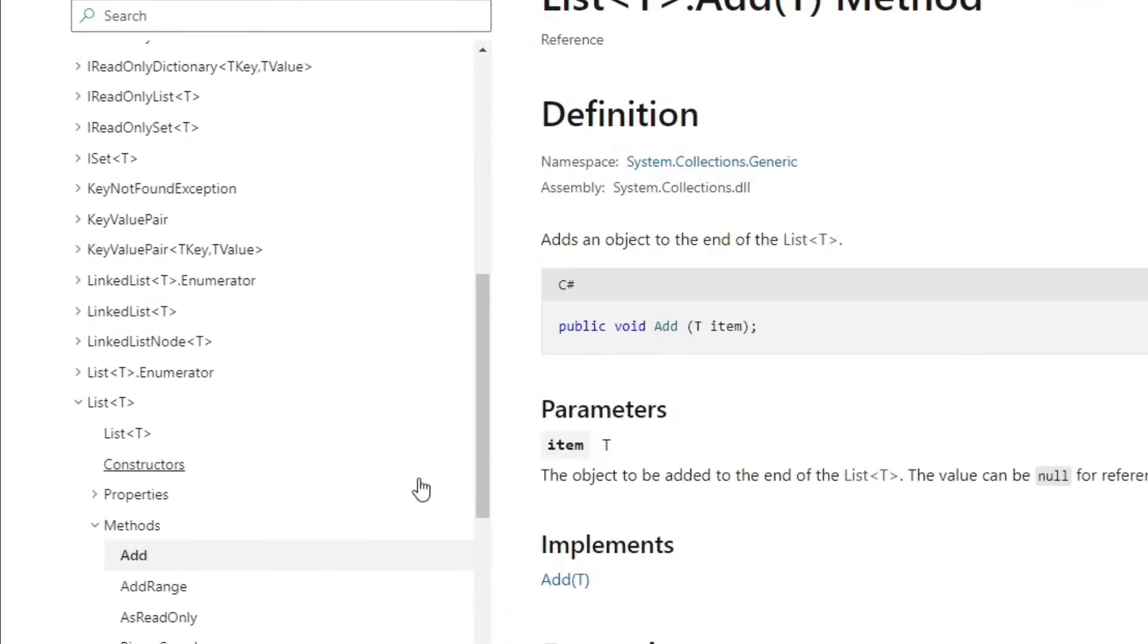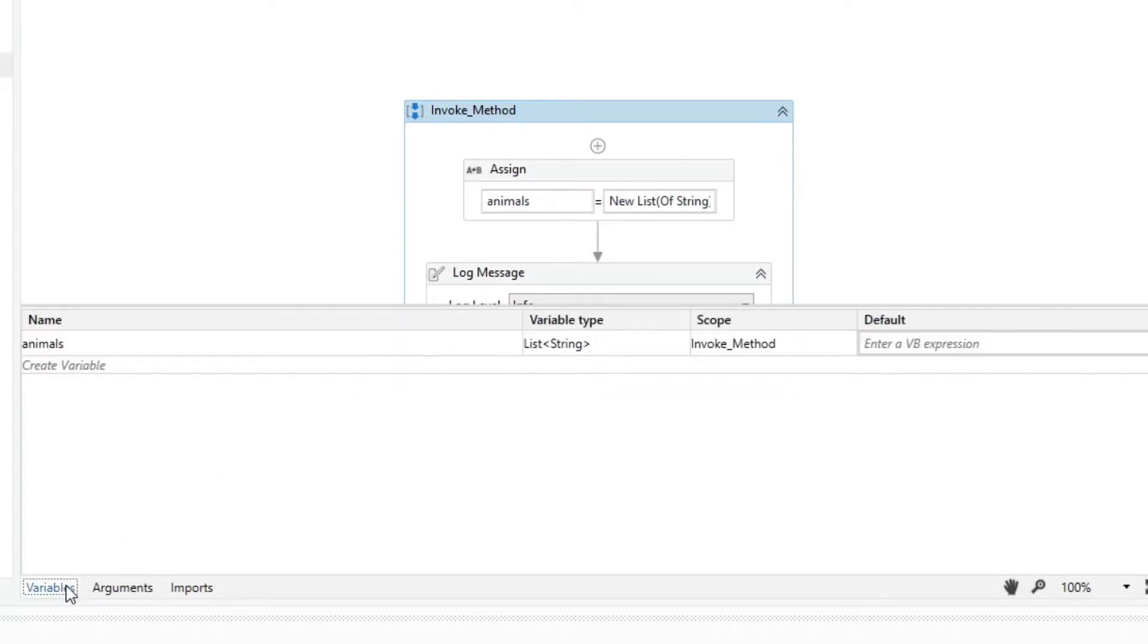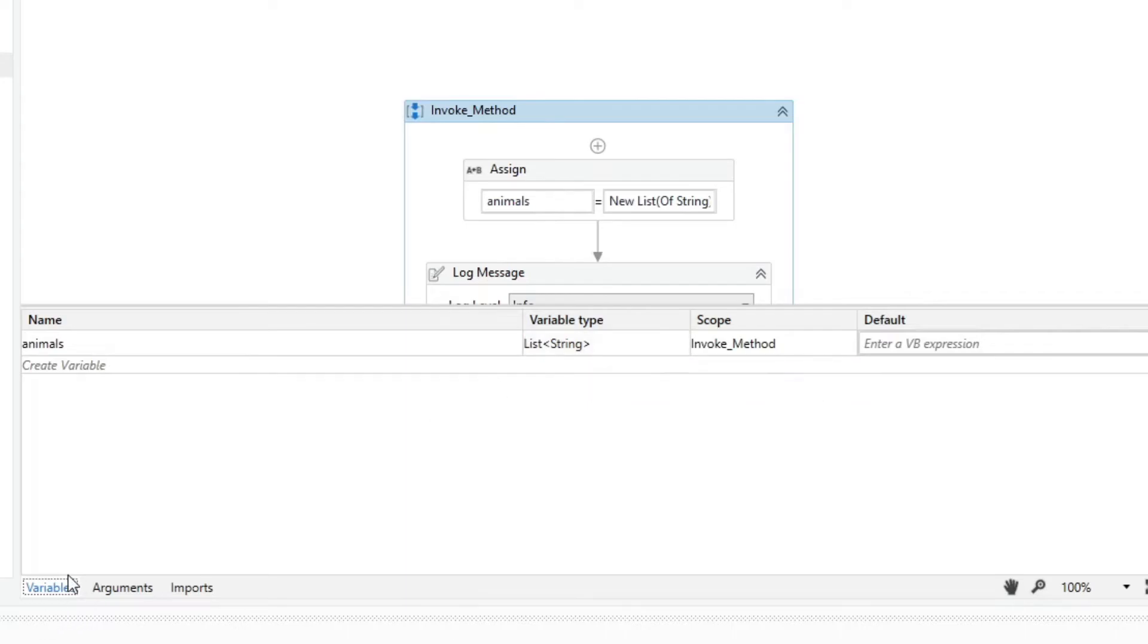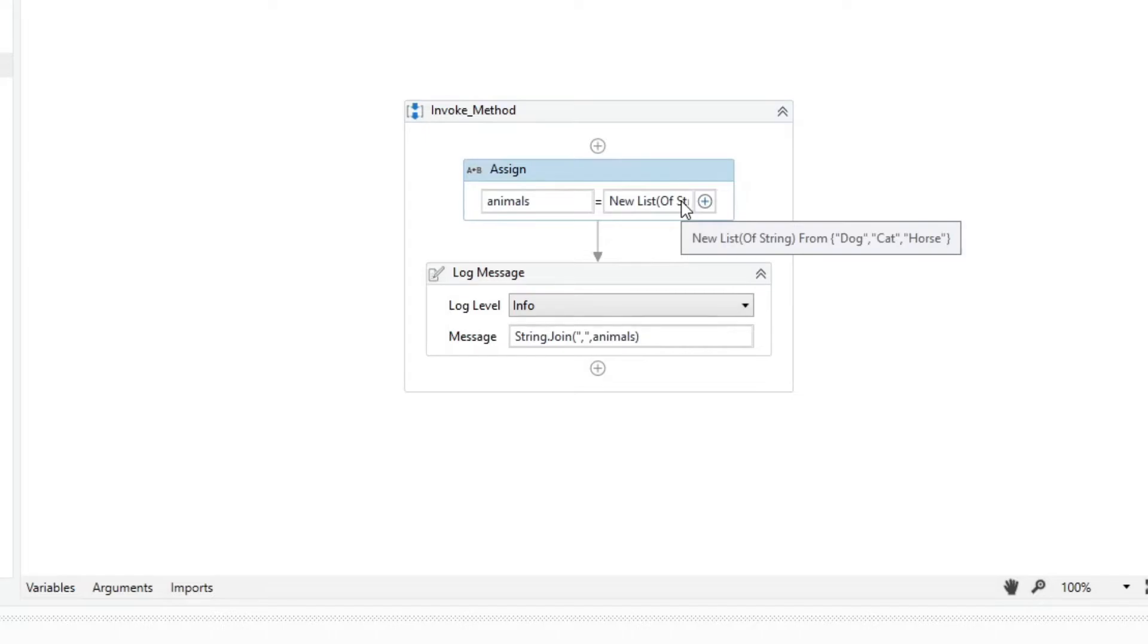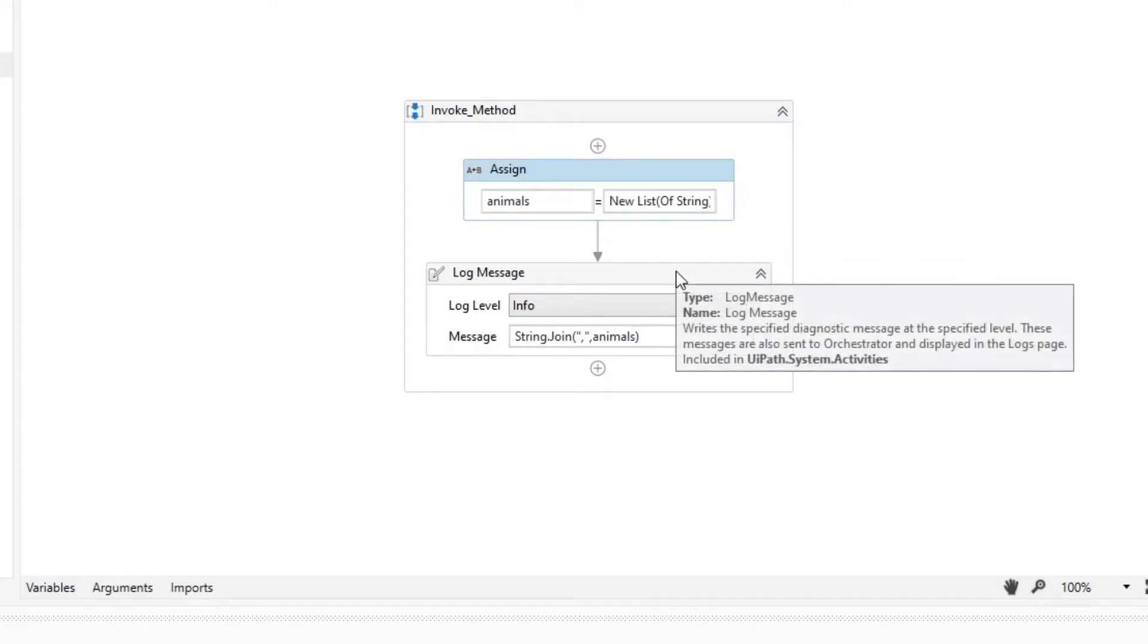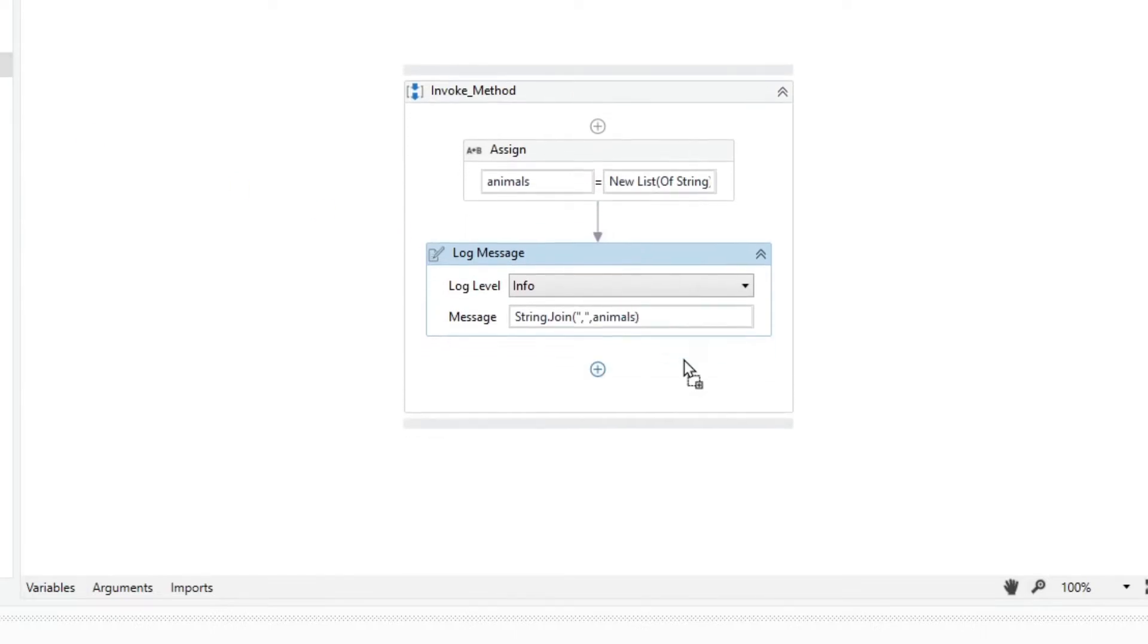Another sample we can use is the add method of the list class. In this workflow, we have a variable named animals of type list of string, and here we initialize the variable by assigning three animal names. Then we use a log message activity to print the variable values using the string.join function. If we want to add an animal name, we can use the invoke method.